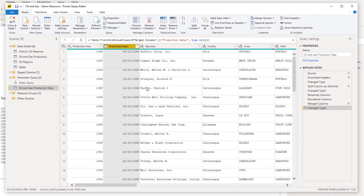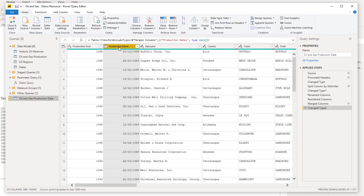I've seen this a few times on the Enterprise DNA forum — how do you solve this, how do you change it around? To me this is a really simple solution. We had an error to deal with as well, but very simply I was able to run a few things in the query editor. I didn't need to write any fancy code, I didn't need to write any custom formulas — all I needed was point and click, making sure I got them in the right order to rearrange things and get the proper date.